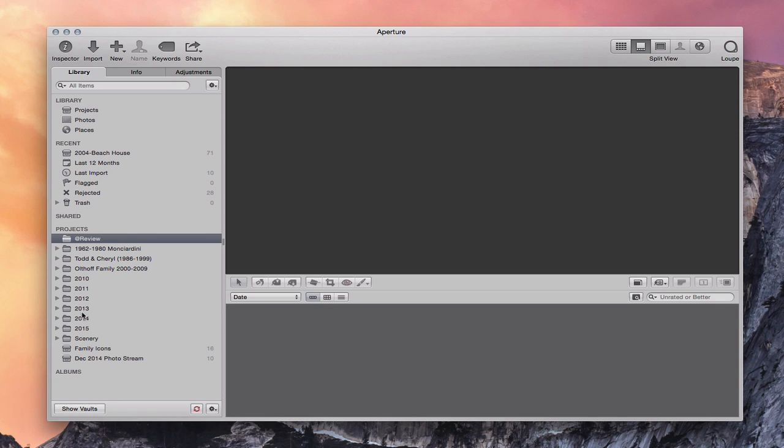You want to go through your projects and all of your different albums and things like that and make sure everything is the way you want it to be. If you've got some organization you want to do, it's probably helpful to do some of that organization up front so you don't have to do it after the transition, because what you're going to be doing is converting your Aperture or iPhoto library to the new Photos application library.